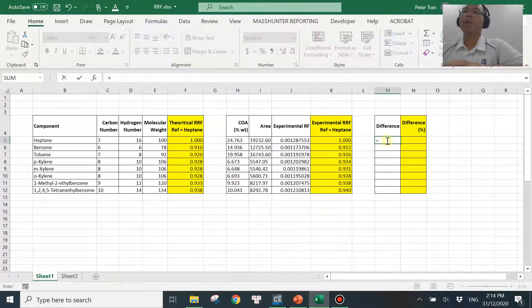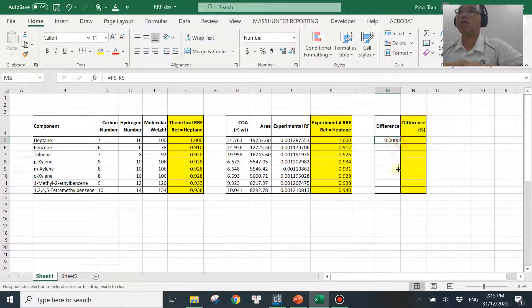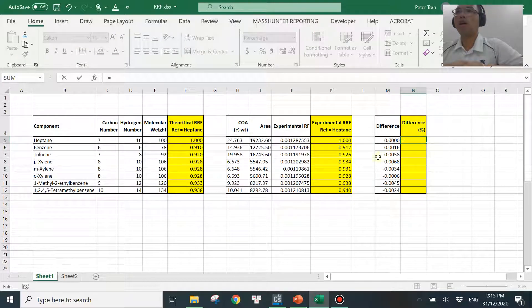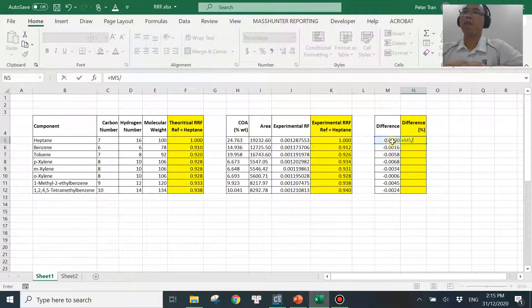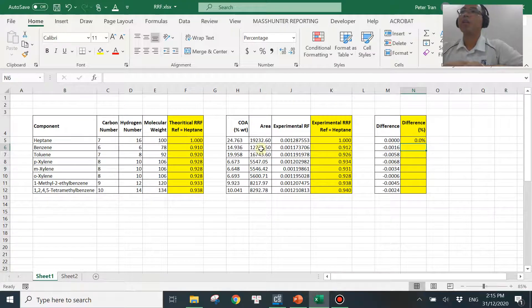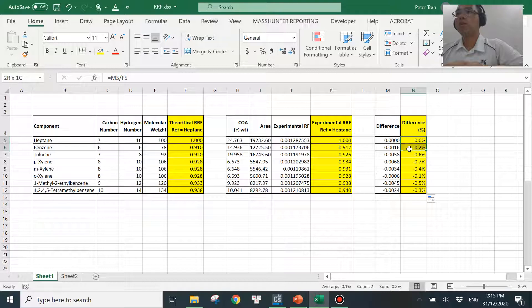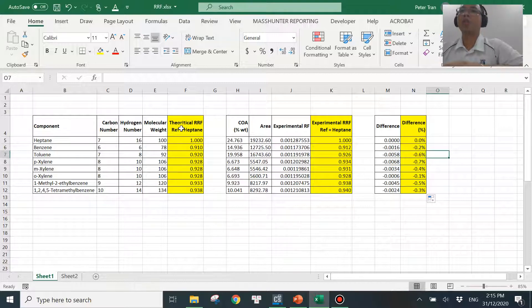Now let's look at the difference between the two columns — theoretical RRF versus experimental RRF. I take one minus the other, and then divide by the theoretical value to convert to a percentage difference. The results show less than one percent difference for everything. So I'm getting less than one percent difference between the theoretical RF and experimental RF, which tells me there is very good agreement between these two values.